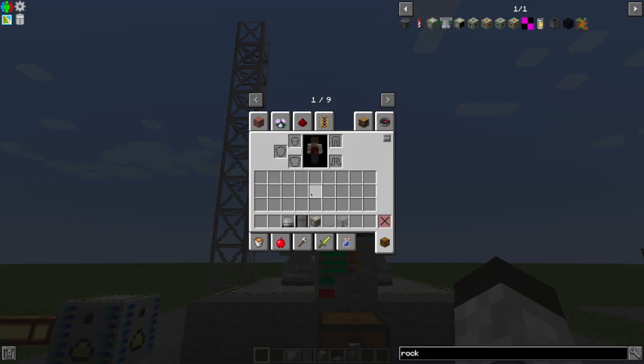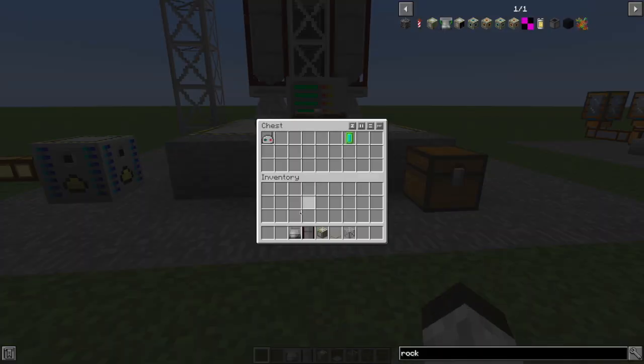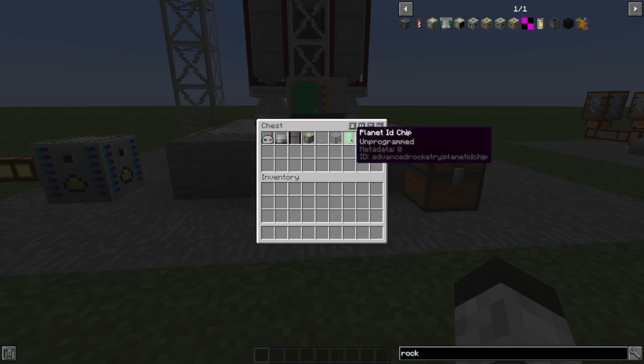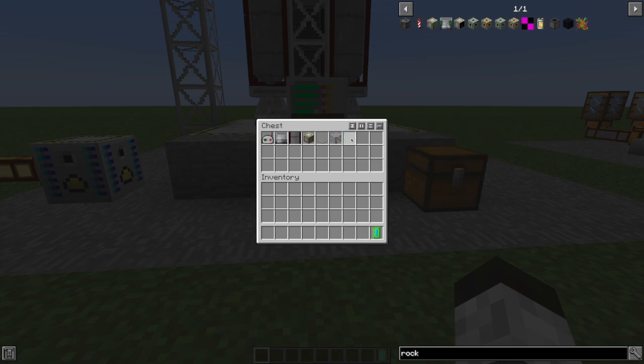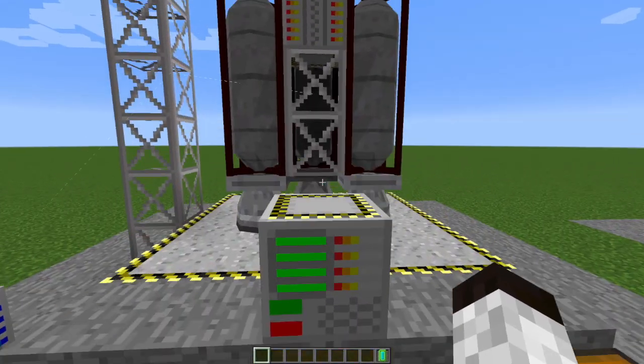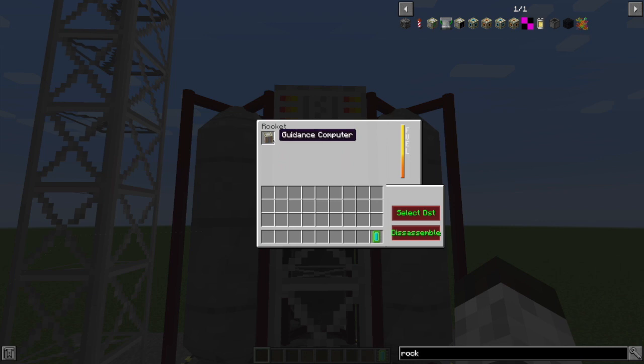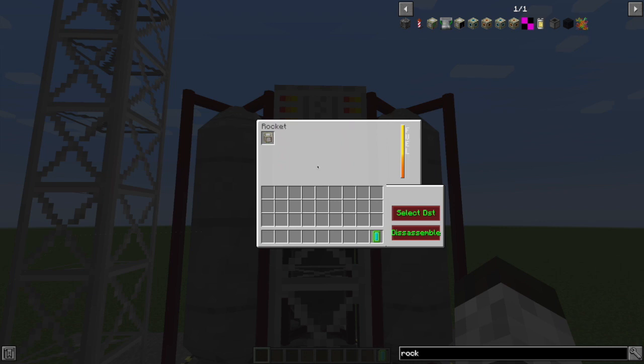First, we need to have a chip. So I'm going to shift right click on my rocket, so I don't hop on the rocket, but I can get the little interface that allows me to interact with it. So here I can select my destination. We'll do that later.